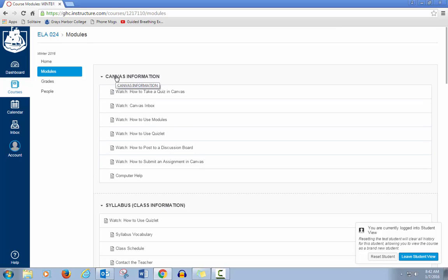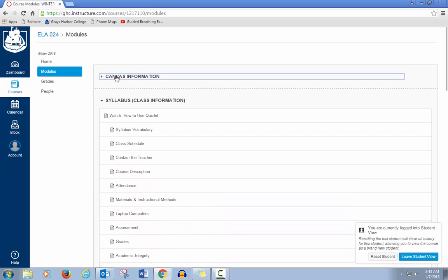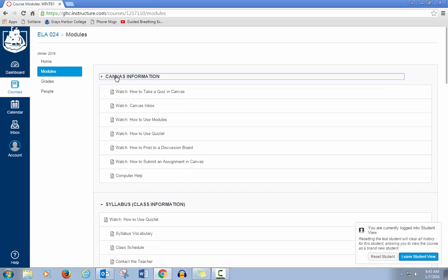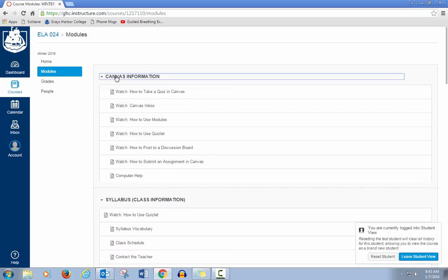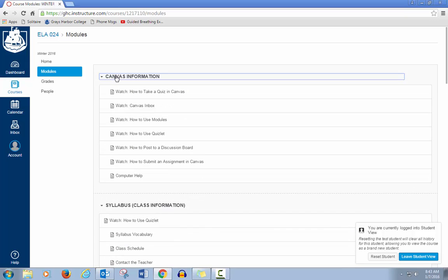This is where you have a list of all the work or information for your class. With a module, if you are not working in the module, you can close it. You can open it again at any time. Each module has a title.